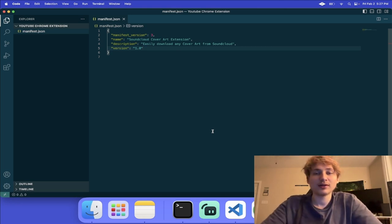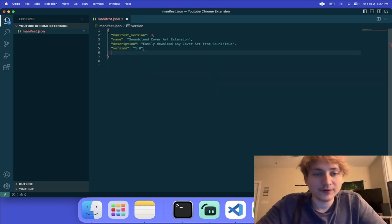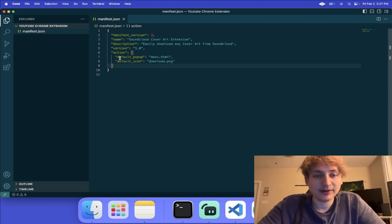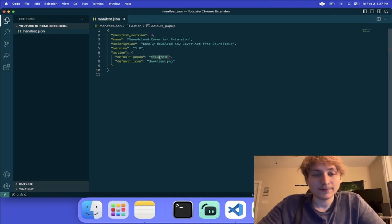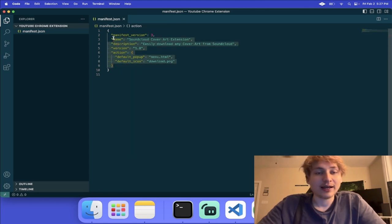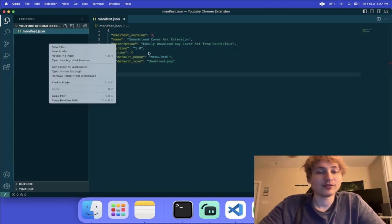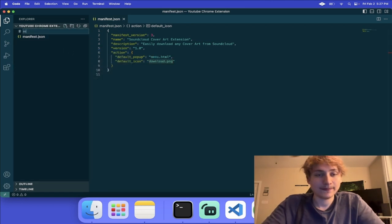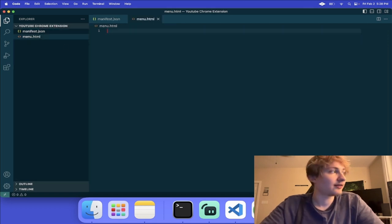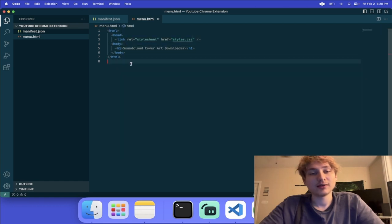There are a few different options that you can do. First off, we can add the action and set the popup and the icon. The popup is referencing the HTML file that will be rendered when you click on the Chrome extension, and the icon is what icon will be displayed. With this, we can have a basic, simple, working Chrome extension. All we have to do is add these two files: the menu.html and the download.png. I'll create the menu.html file and just add some simple HTML code to pop up, and then we just need that download.png.